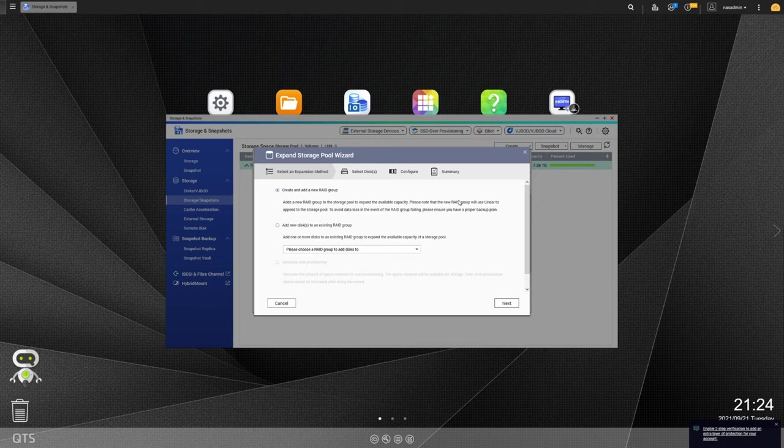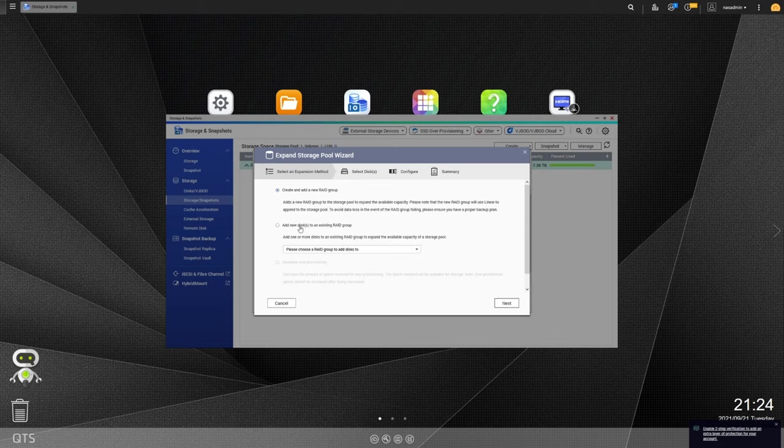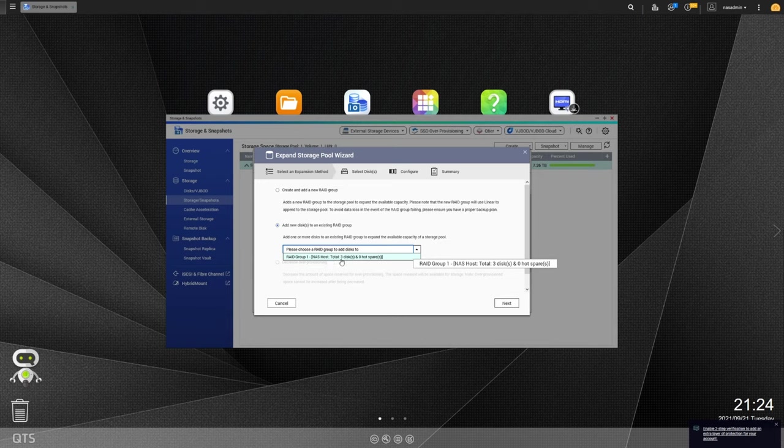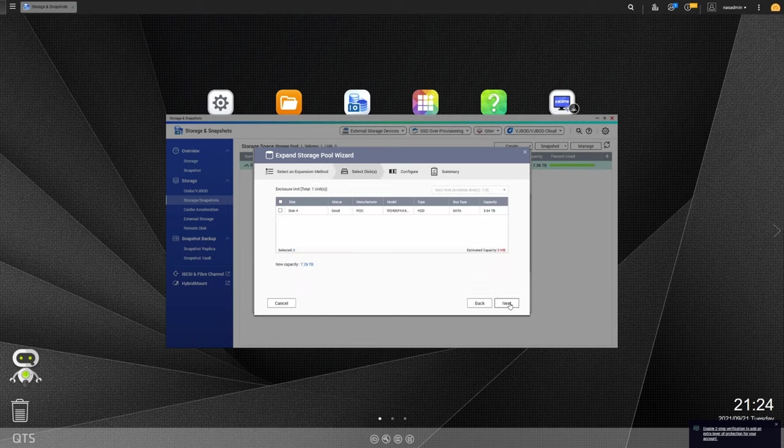Now we have two options here. If we added multiple disks, we can create a brand new raid group. But what we want to do here is just expand the one that we have already. So we're going to add new disks to an existing raid group. We're going to select our raid group. In my case, I only have one. You can see there's three disks that are attached to it. And then we're going to hit next.